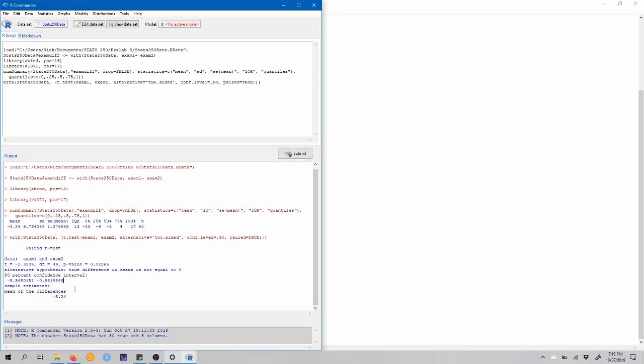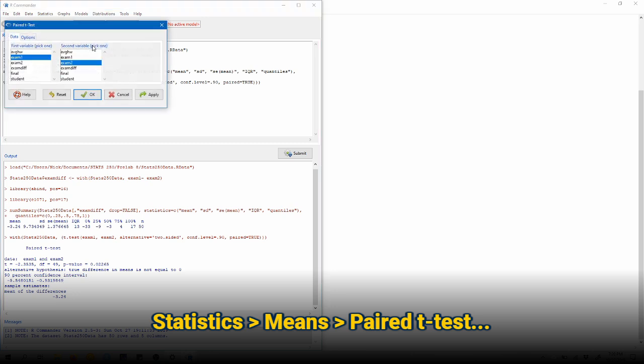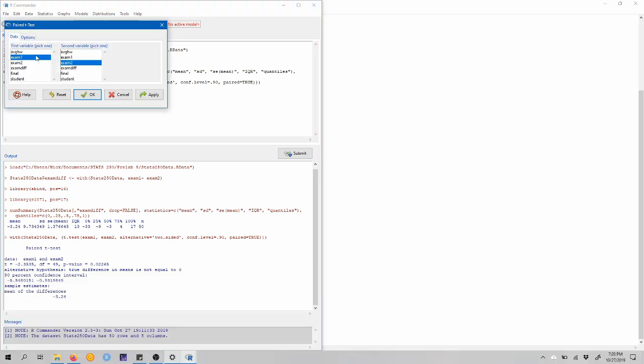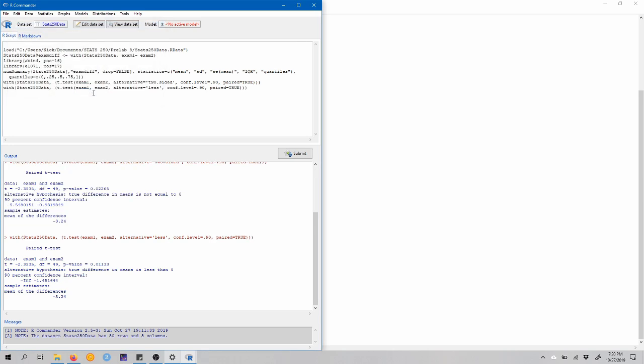Now, suppose that we were interested in a one-sided alternative hypothesis. So notice here that the mean of the differences is negative. Maybe we want to test the hypothesis that exam two scores are worse than exam one scores. So to do that, we can just come back up to statistics, means, paired t-test, make sure exam one and exam two are still selected here. But in the options tab, we're going to choose difference less than zero. So this will test the null hypothesis that the true difference mu sub d is equal to zero versus the alternative that mu sub d is less than zero. So let's click OK.